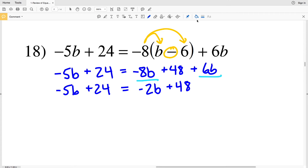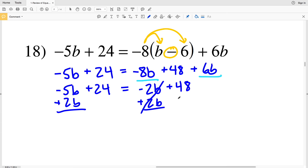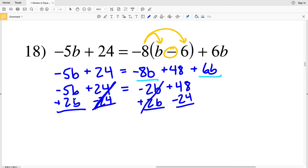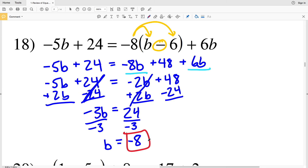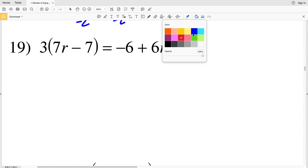My next step: I'm going to add 2b to both sides so the negative 2b cancels out, and at the same time subtract 24 so the B terms are isolated on the left. Negative 5b plus 2b is negative 3b on the left, and 48 minus 24 is positive 24 on the right. Dividing both sides by negative 3: negative 3 divided by negative 3 is 1, and 24 divided by negative 3 is negative 8. So negative 8 is my solution for number 18.